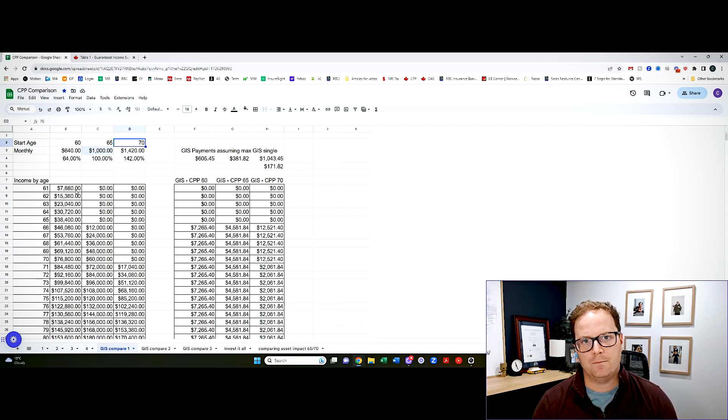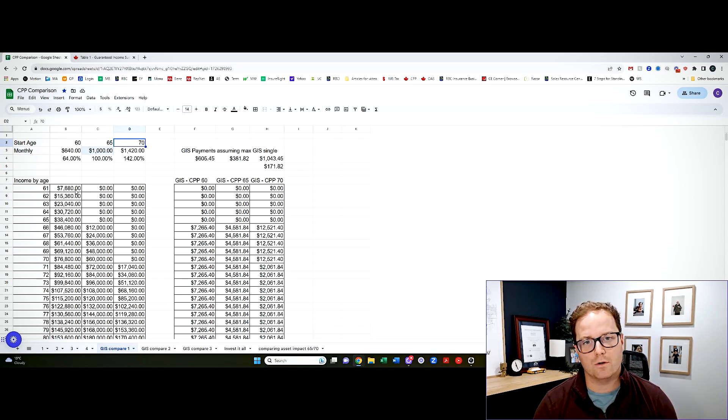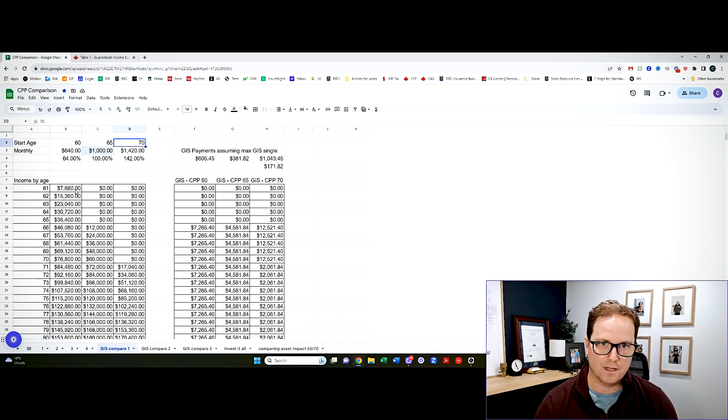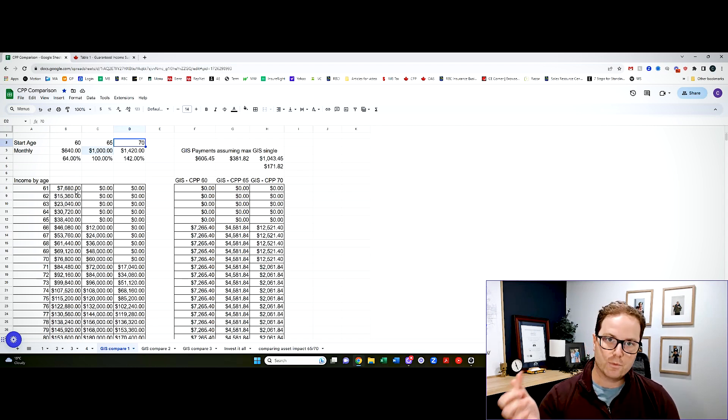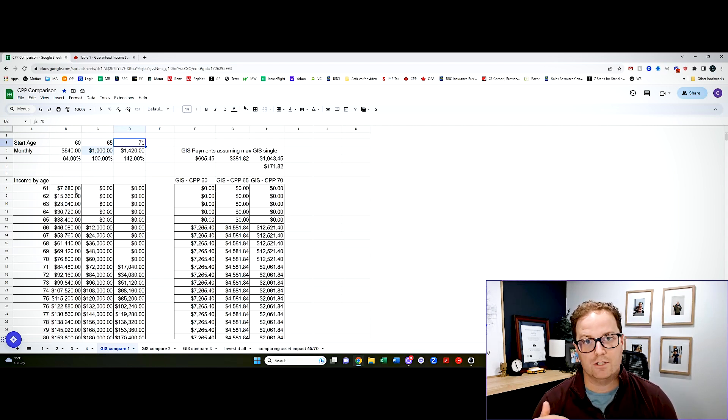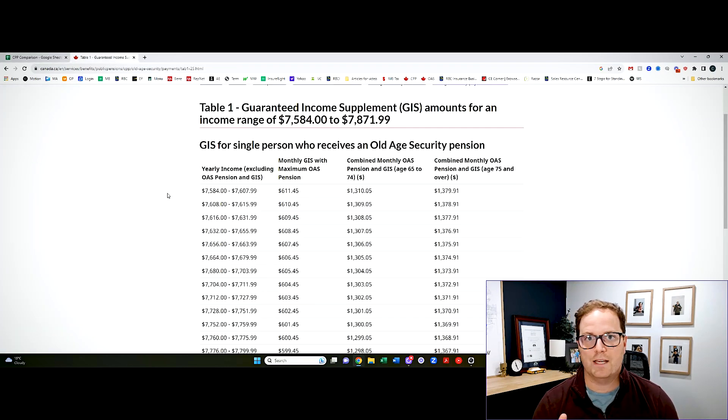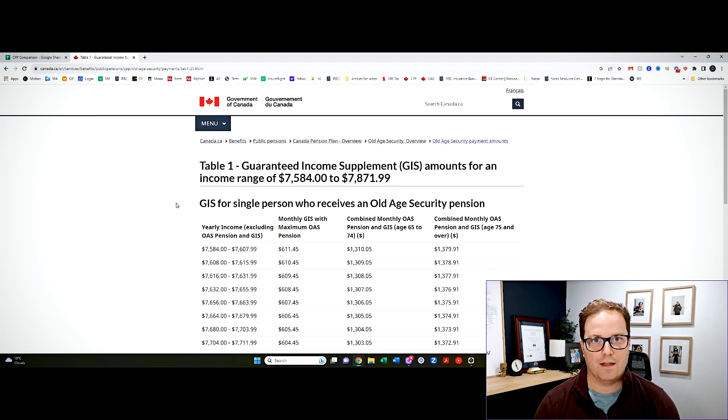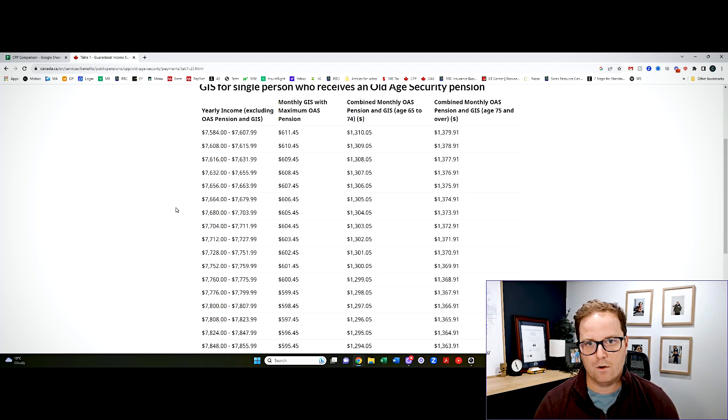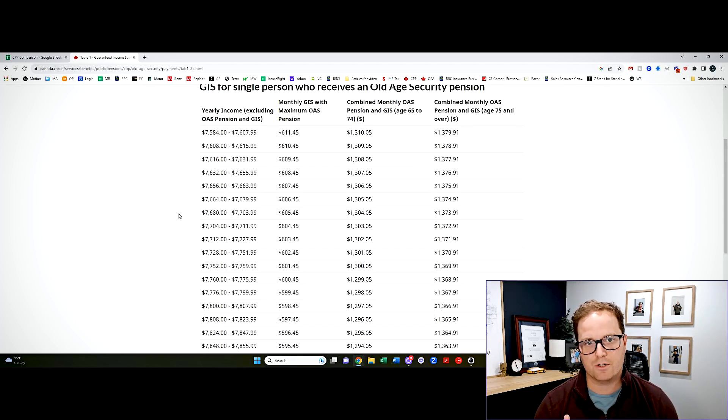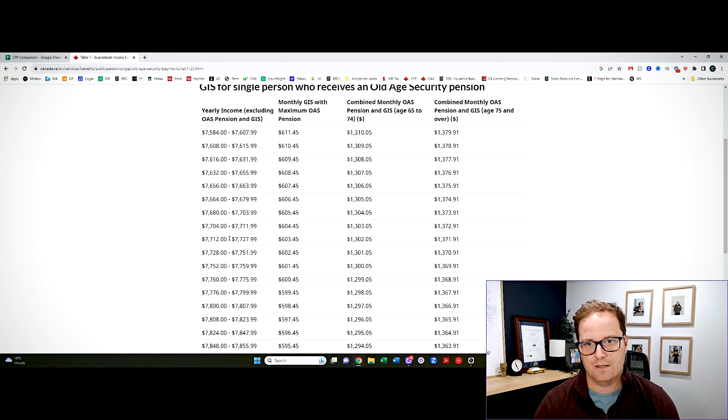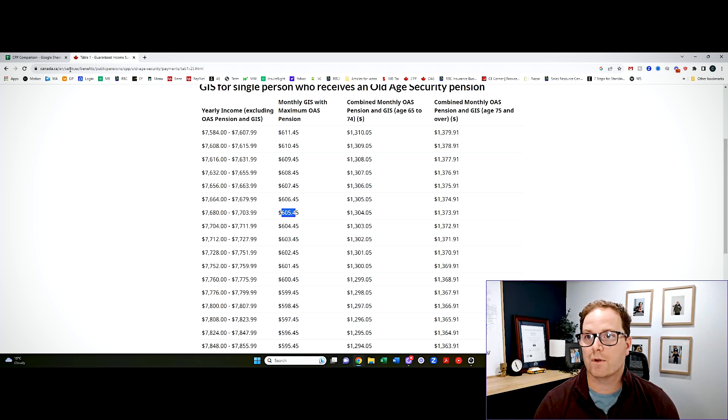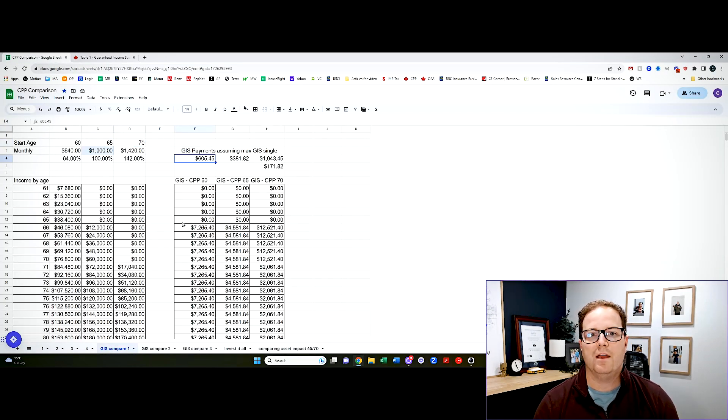Now, another reminder with GIS, if you're earning income beyond old age security, that's taxable, that is, it actually reduces the amount of GIS you can receive. So there's tables online. This is just the Government of Canada's website. I go here, find $7,680 as the income threshold. And that means the maximum GIS that you could receive is $605.45. That's where this number came from.